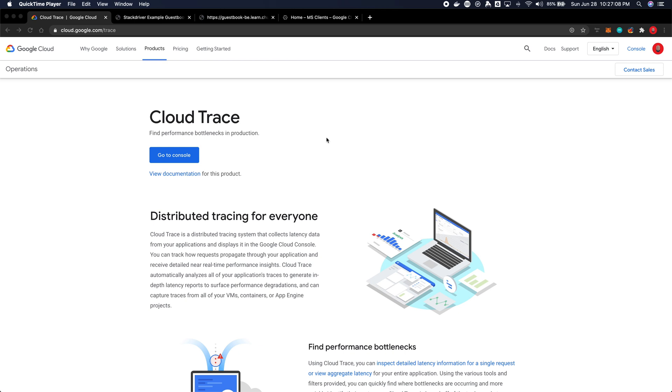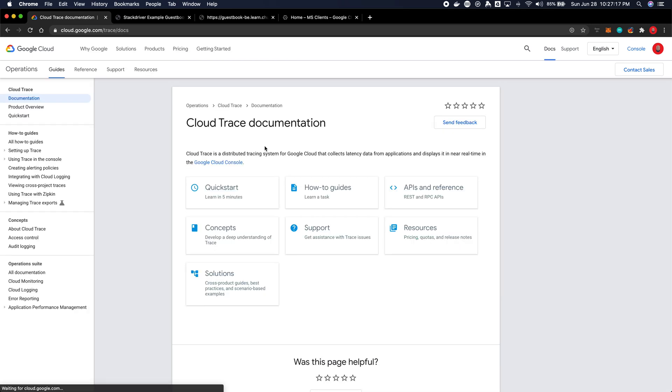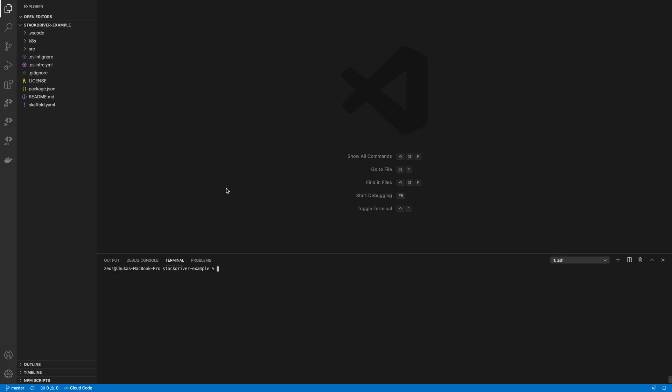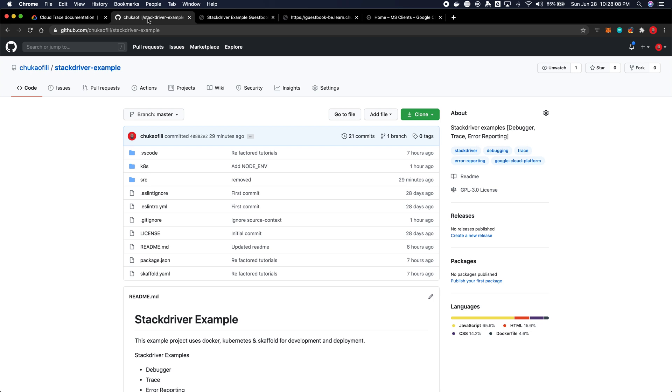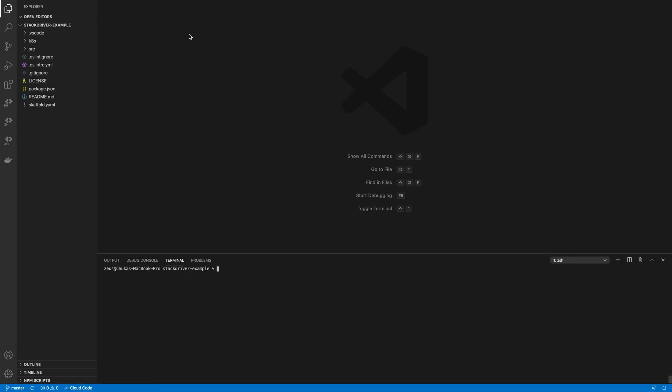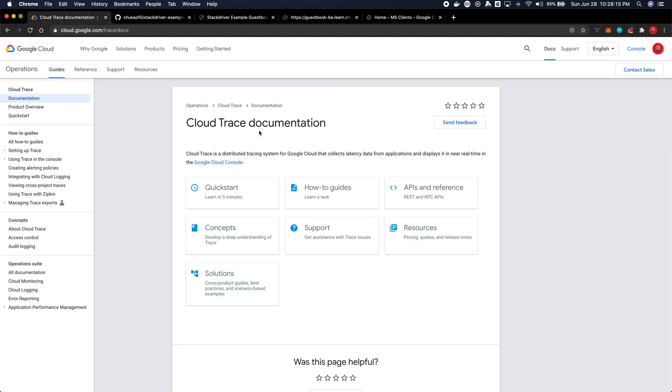Visit cloud.google.com/trace and then visit the documentation section, which will tell us a lot more about how to get Trace up and running. We are using the same Stackdriver example repository, which is already previously set up from the previous tutorials if you've been following. If you haven't, you can get the repository here: GitHub slash Chuka slash Stackdriver-example. I already have it set up, so we're just going to dive right in and set up Trace.